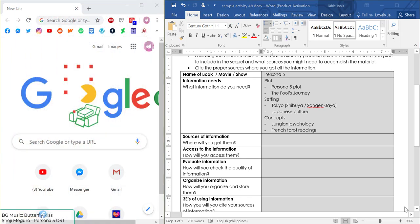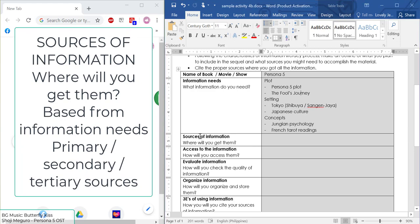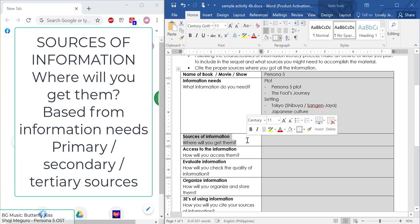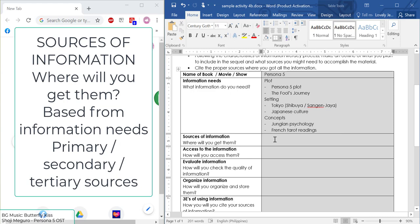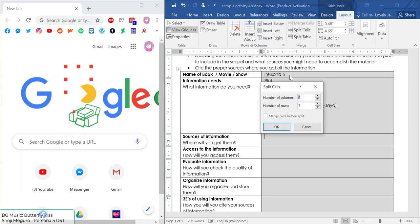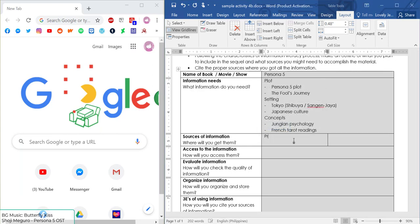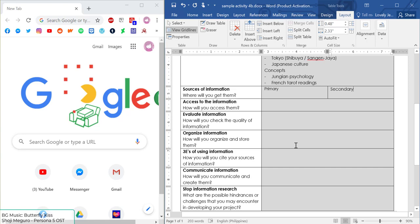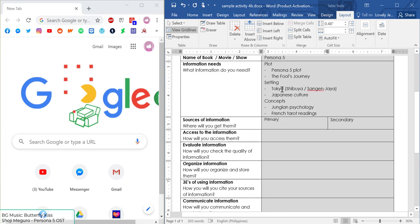Now that we have our information needs, we're going to look into the second part: sources of information. This answers the question: where will you get them? The sources of information can be either primary, secondary, or tertiary. I'll divide my cells into two columns — one for primary and another for secondary. Tertiary is more for peer-reviewed journals; if you have more accurate studies you'd like to integrate, that's possible, but I'll just be sticking with primary and secondary.